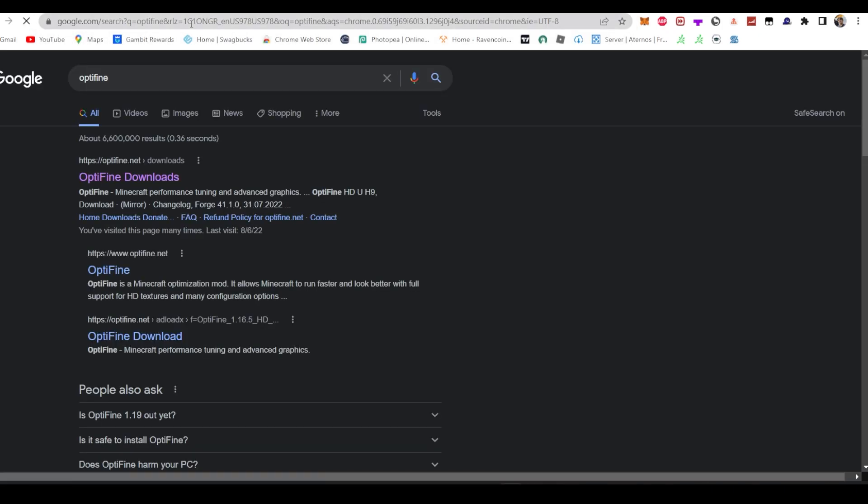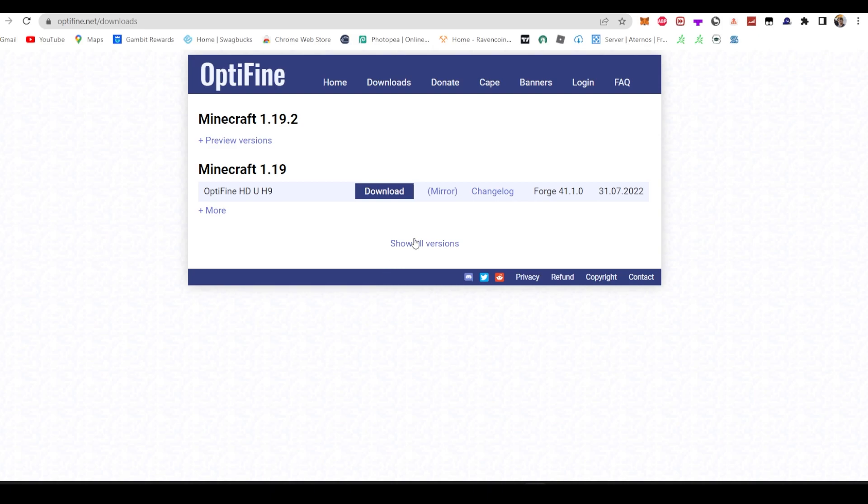Once you do that, open up Optifine and you'll find Minecraft 1.19.2, hit preview and then download.